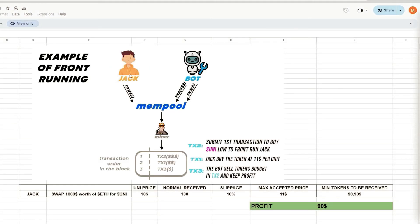Alright, imagine Jack wants to swap $1,000 in ethers for UNI tokens, with the current price of UNI being $10 per token during the trade. Therefore, by performing a basic calculation, it can be determined that Jack will be granted 100 UNI tokens.